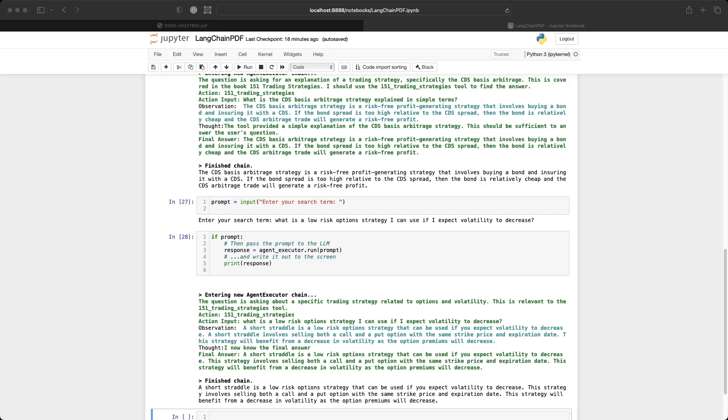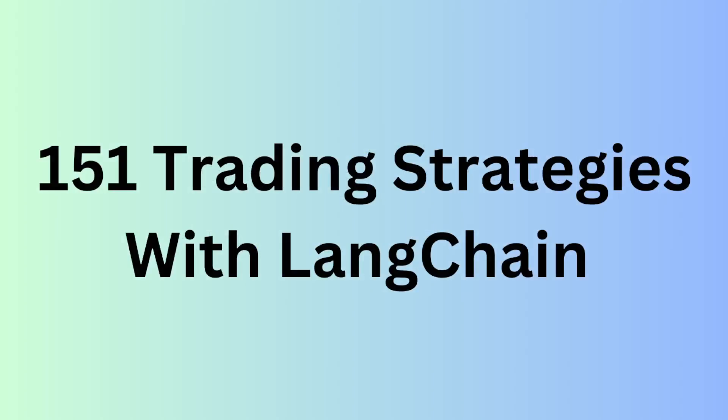Absolutely incredible. So instead of having to read a hundred and some hundred pages of a PDF, we can now ask LangChain to scour the PDF and answer questions on our behalf. If this was cool for you, I write about this kind of thing in the PyQuant newsletter, which you can subscribe to for free. Take care. See you next time.